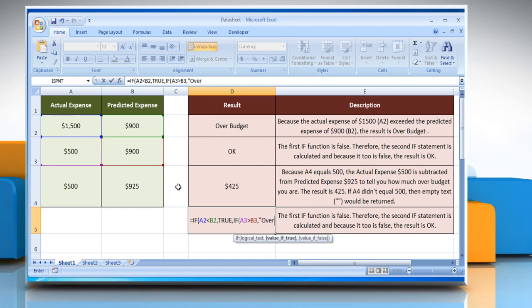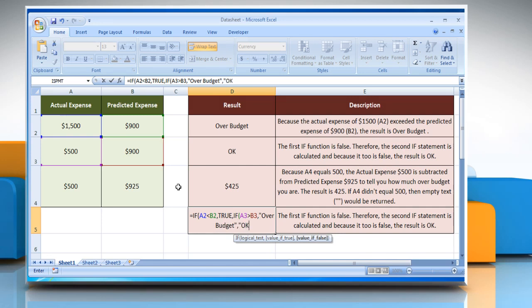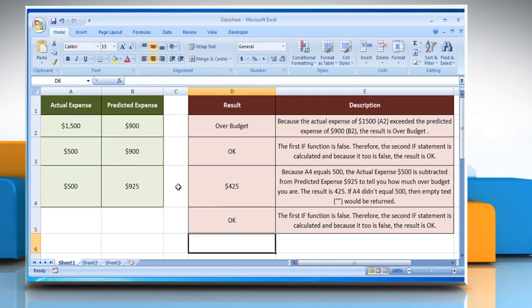Then comma, open quotes, "over budget", close quotes, comma, open quotes, "ok", close quotes, close parentheses, close parentheses, and press the Enter key. It will show the result according to its description.